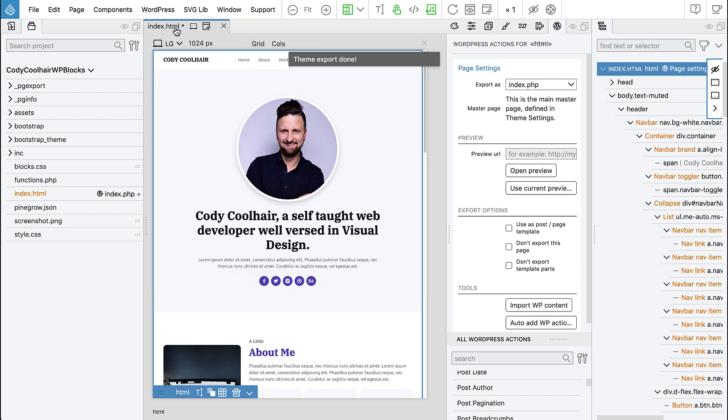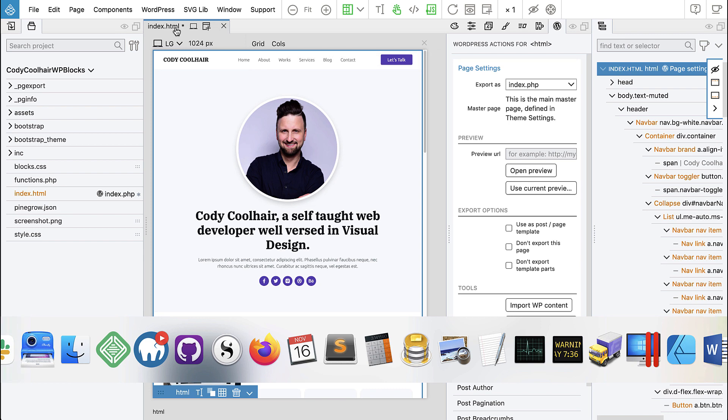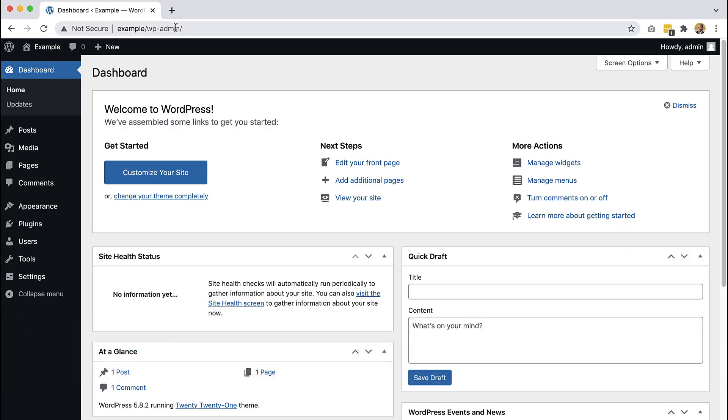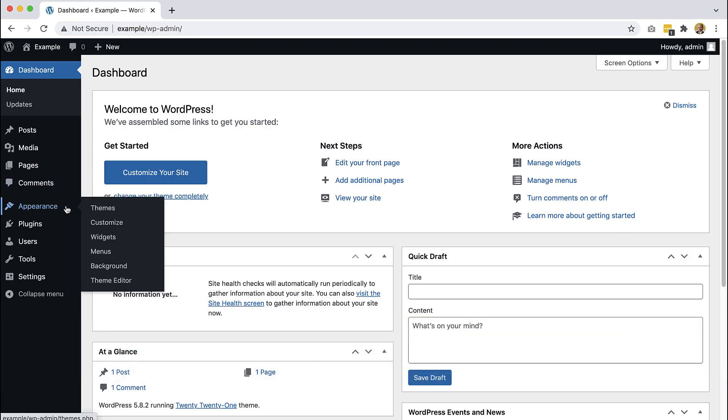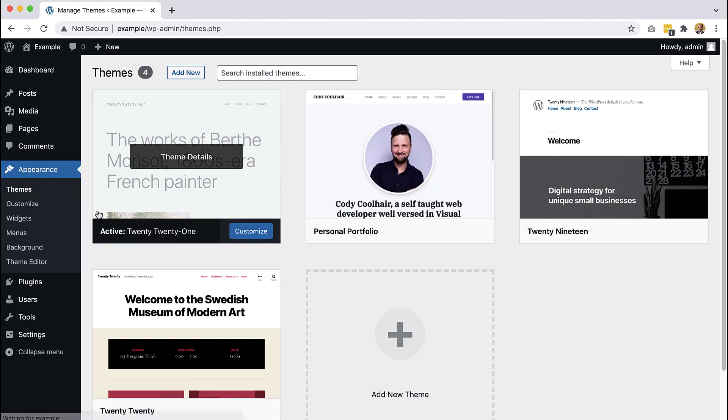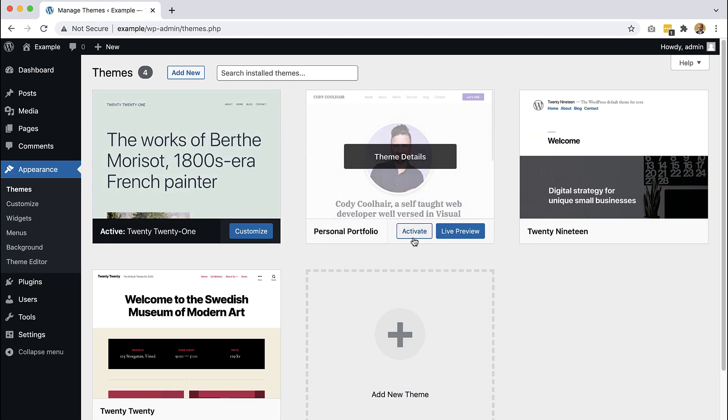And now we can go to the WordPress panel dashboard, and then here in Appearance, Themes, we should be able to see our new theme. So let's activate it.